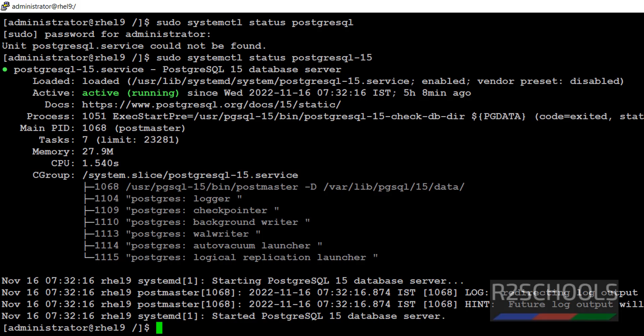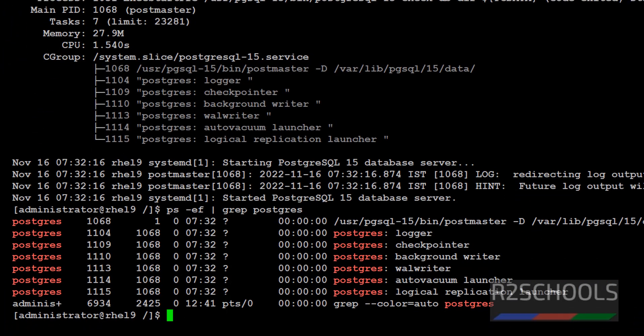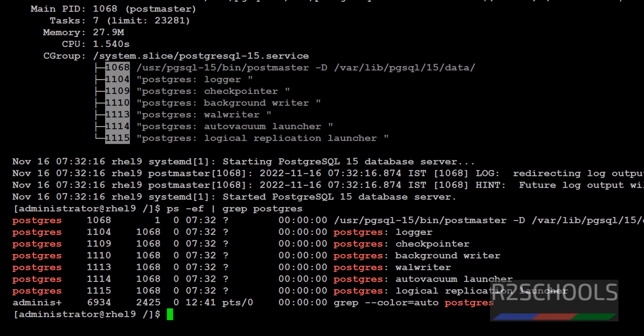This is the postmaster and this is the data directory. These are all logger, checkpoint, background writer, WAL writer, auto vacuum launcher and logical replication launcher. These are the PIDs. We can verify by running ps-ef grep postgres. See, we got the PIDs here as well.